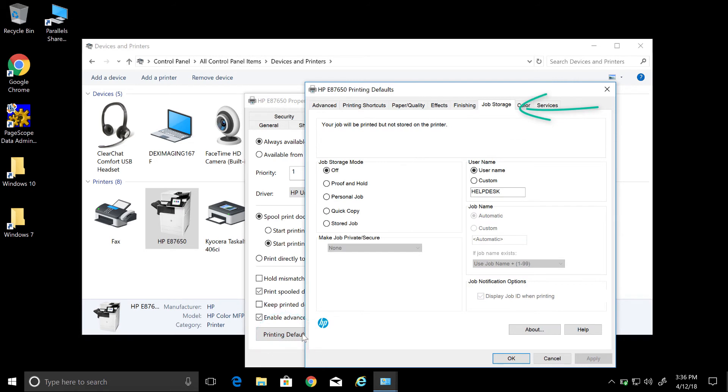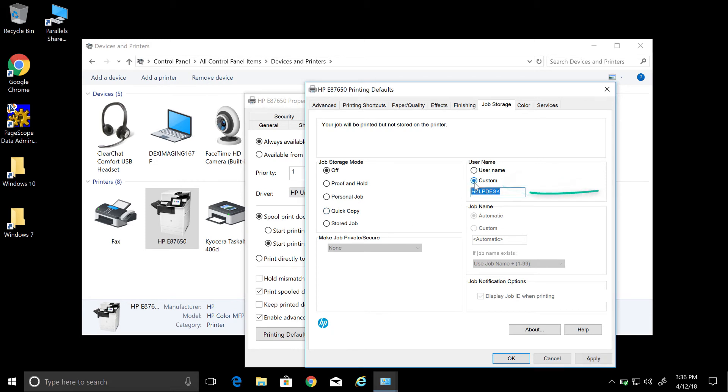Now job storage is already selected for me. However, if it is not, just go ahead and select job storage. Then the next step is to select Custom under username and then enter the four digit code that was provided to you.